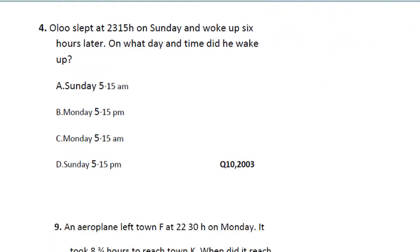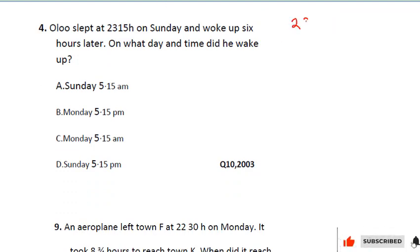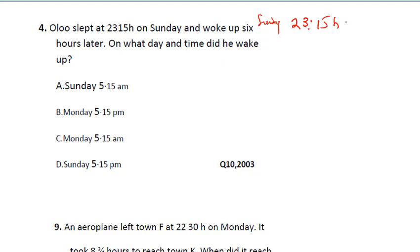The next question says: Orlando slept at 23:15 hours on Sunday. This is a 24-hour clock system. You need to know that 23:15 hours is the same thing as 11:15 p.m. You have to be careful when you see a 24-hour clock system.